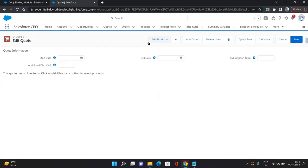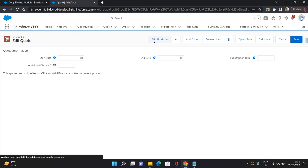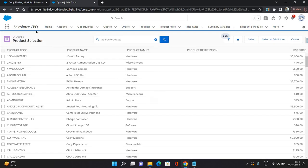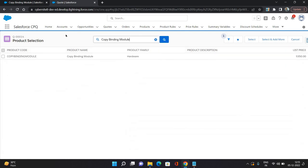Edit lines is the console where you can add products, you can see the prices, discounts, and the whole product structure. You can see them, deselect them, remove them. Everything you can do related to products on this edit lines console. So here I'm going to select add product. This is the listing of our products. So here I'm going to find Copy Binding Module, which was our parent product. I'm going to select it and click select.